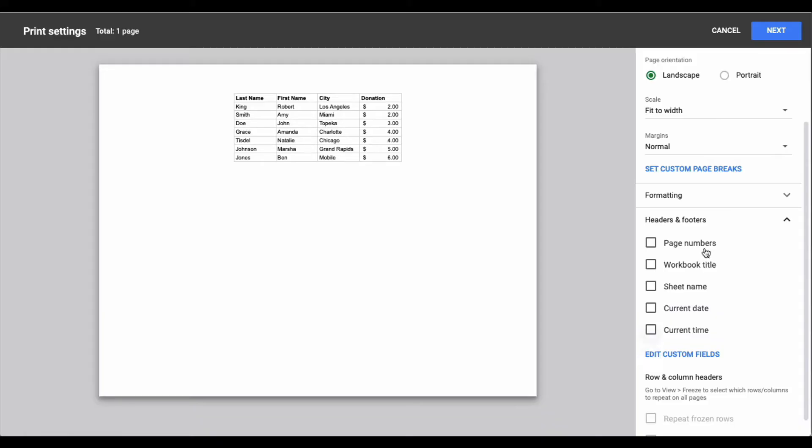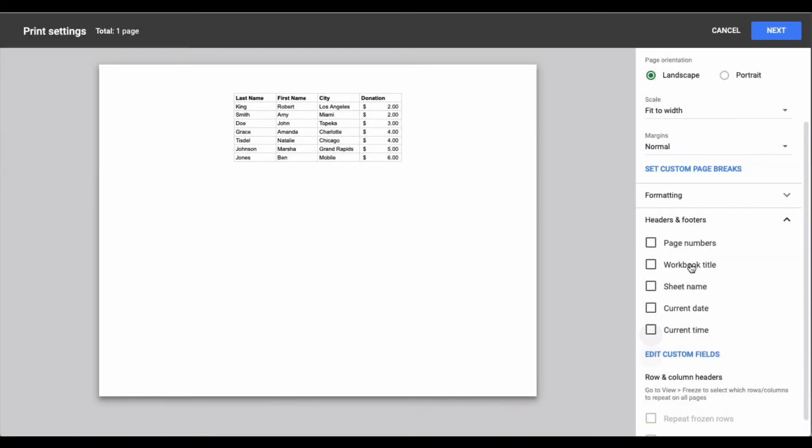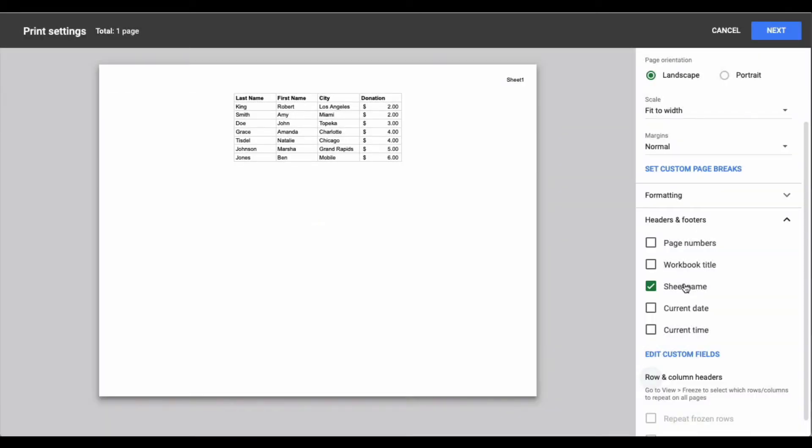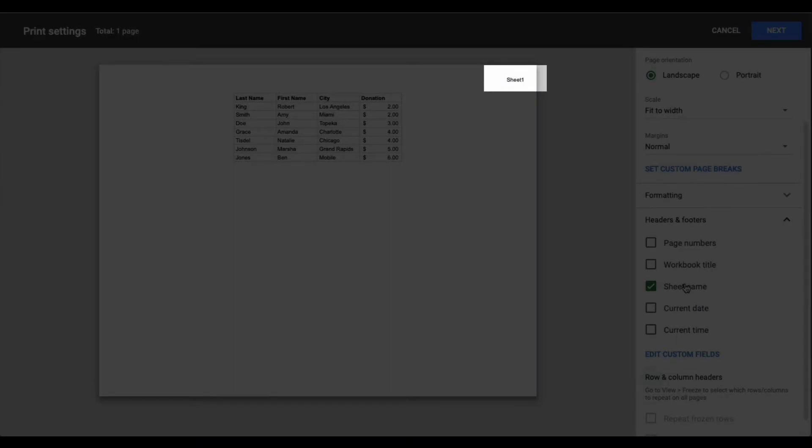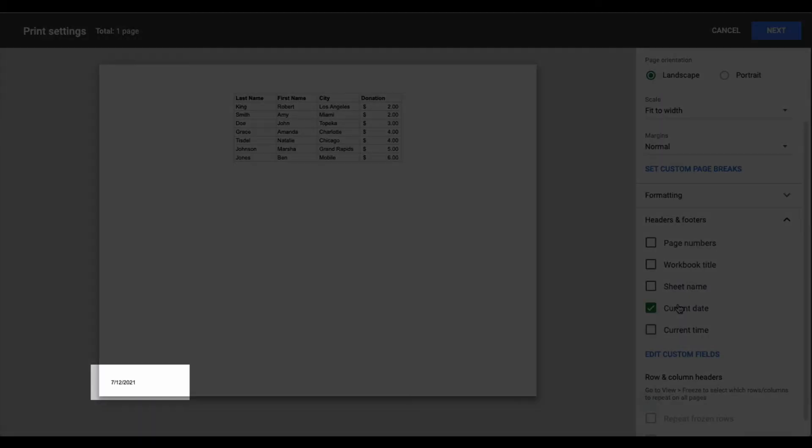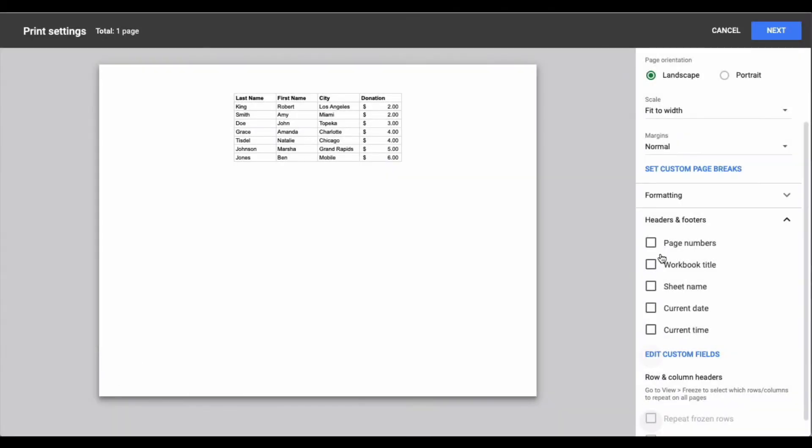For example, page numbers appears in the lower right hand corner, workbook title which is the name of the file appears at the top left, the sheet name appears at the top right, the current date appears at the bottom left and the current time also appears at the bottom left. You can choose one of these or you can choose multiple.